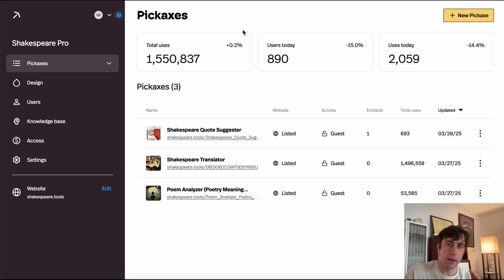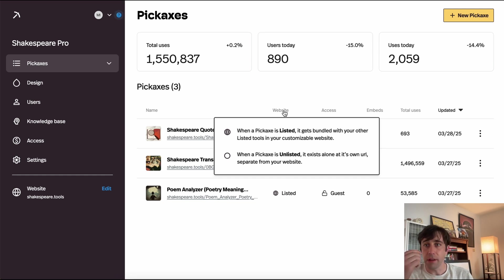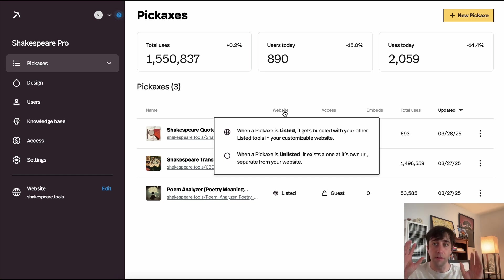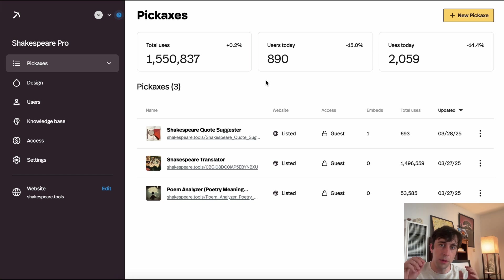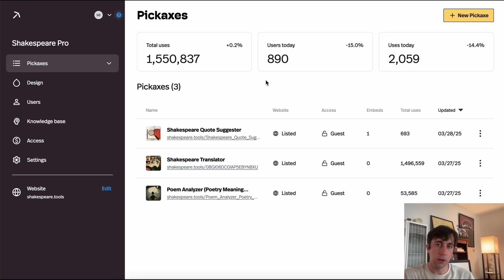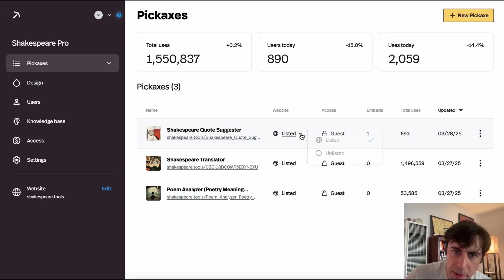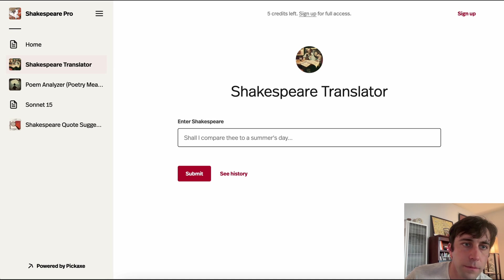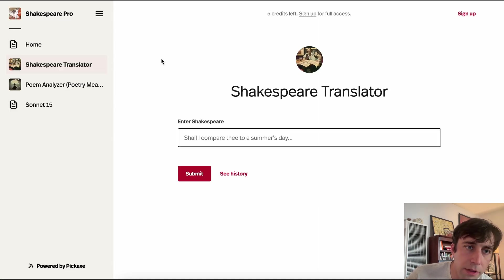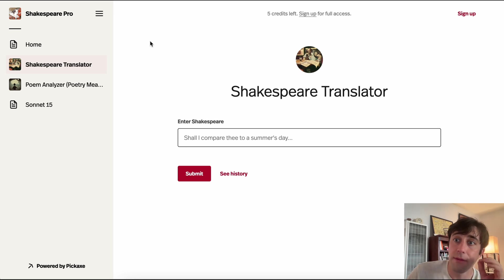With my pickaxes, you'll see there's a tab called Website, and my tool is either listed in it or unlisted. If a tool is listed, it shows up in my studio's attached website. If it's unlisted, it doesn't show up there — I can still use it and send it to people, it just doesn't appear on the site. It's very similar to YouTube: if you have an unlisted video, people can still watch it, but it doesn't show up in search or on your channel. Let's make this unlisted — now you'll see it's missing from the list.